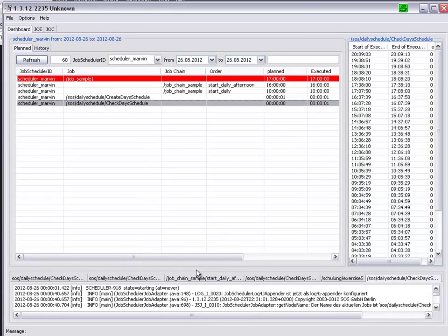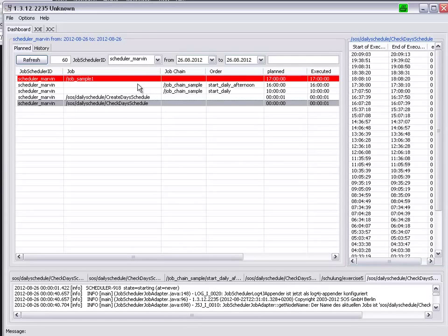We also have the possibility of carrying out a full text search across the job and job chain columns of the dashboard.